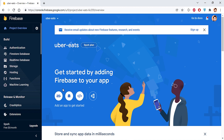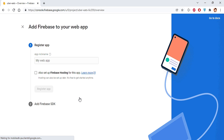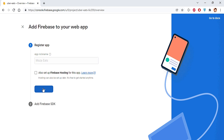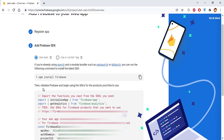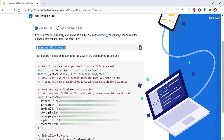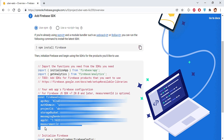I'll hit Continue, enable Google Analytics, hit Continue again, select the default account for Firebase, and click Create Project. Once the project is created, hit Continue. We're now redirected to the UberEats project. To work with Firebase in our Ionic project, we select the Web option, give the app the name Major Eats, skip Firebase Hosting, and hit Register App.